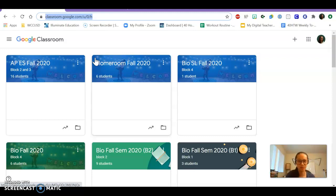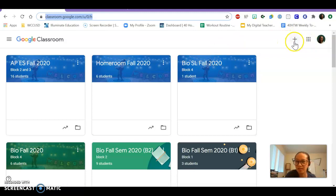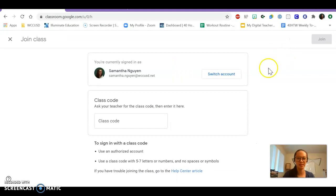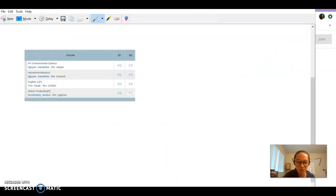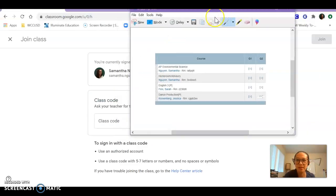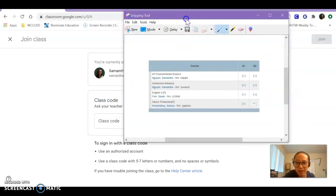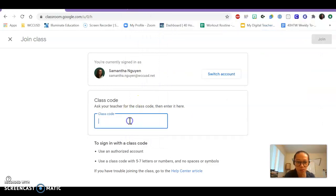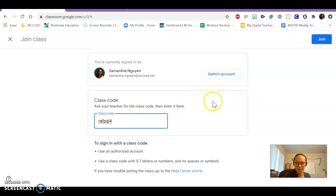All right, so you're going to have this home screen. It might have boxes here, it might not. But what you're going to do is you're going to click on this plus sign here and you're going to press join class. And then what you're going to do is you're going to take that classroom code that is on your PowerSchool and you're going to add it. So RAFPQL4. Right? And then once you do that, you'll be able to join the class.